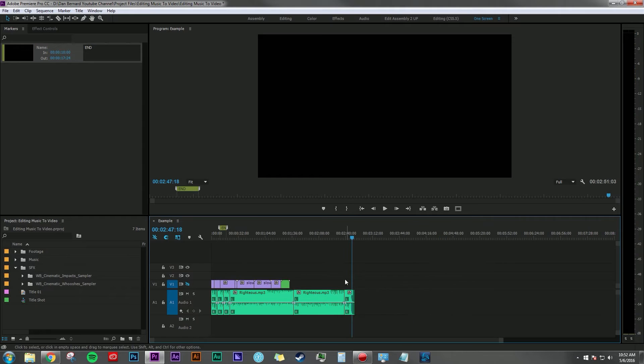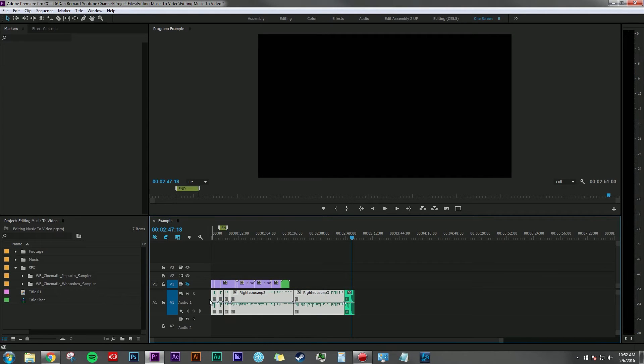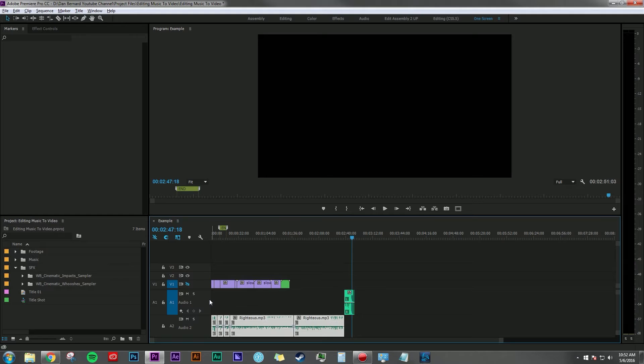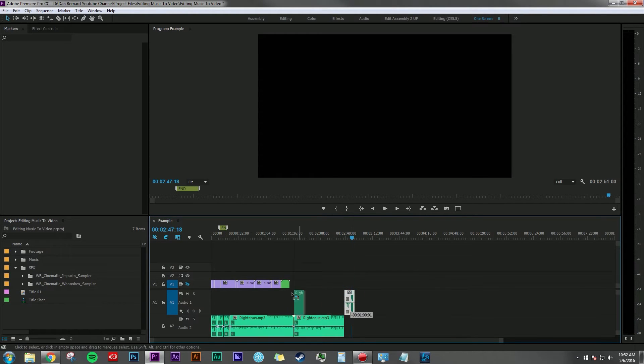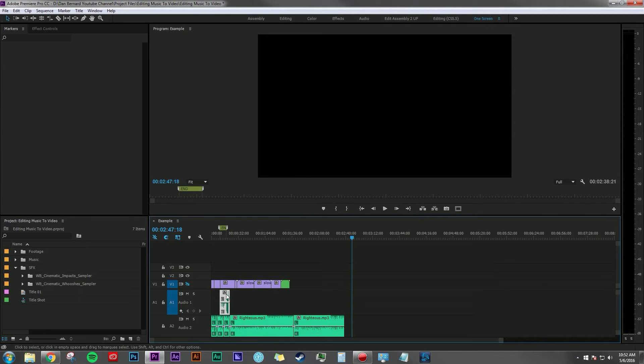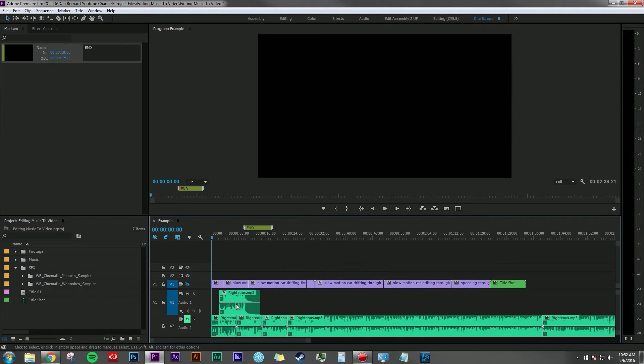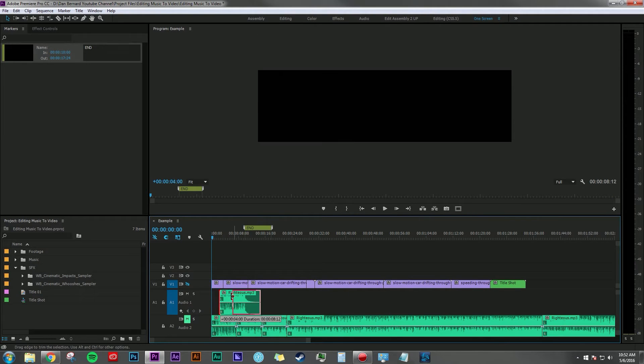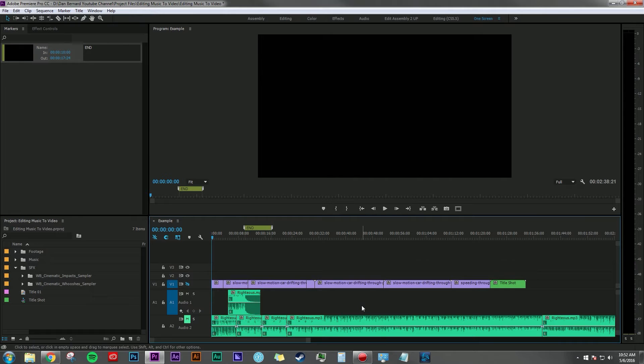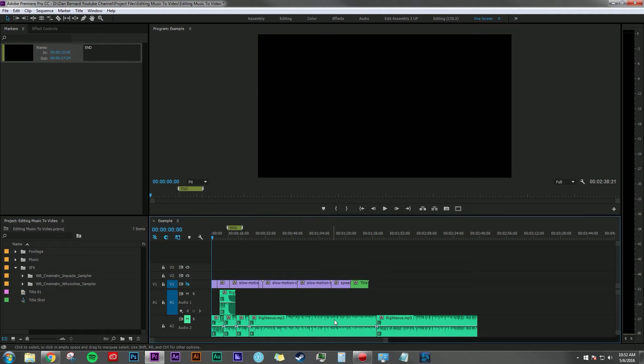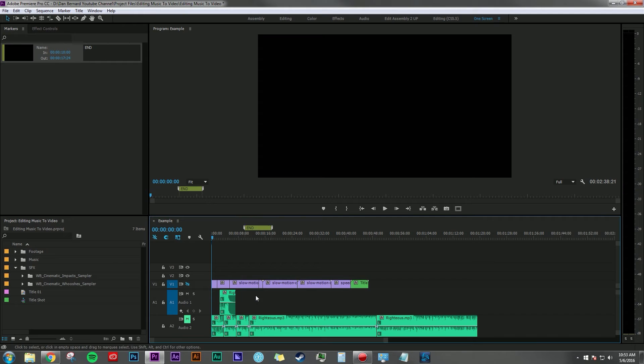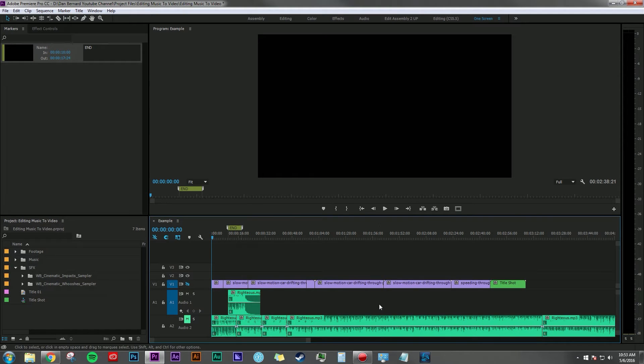So I think we found our ending here, so what I'm going to do is select all these clips. I'm going to hold down Alt and hit down on the arrow key to move all the tracks down. I'm just going to drag this over to the end piece. So now that we know where the ending's at, we can play around with all this music to find a good place to make an edit to transition into that ending point.